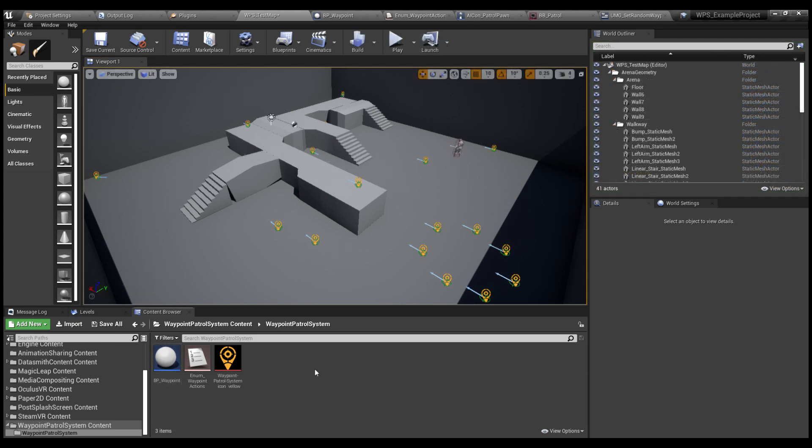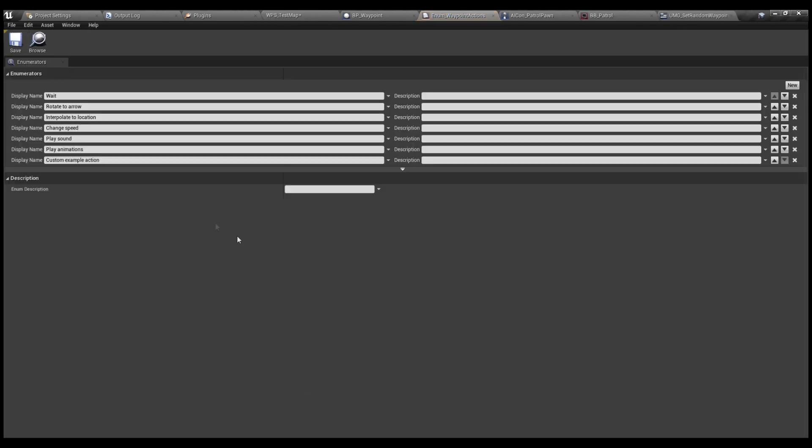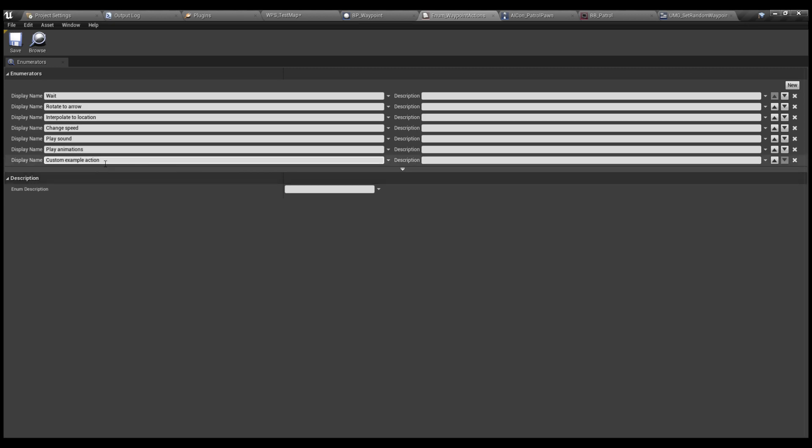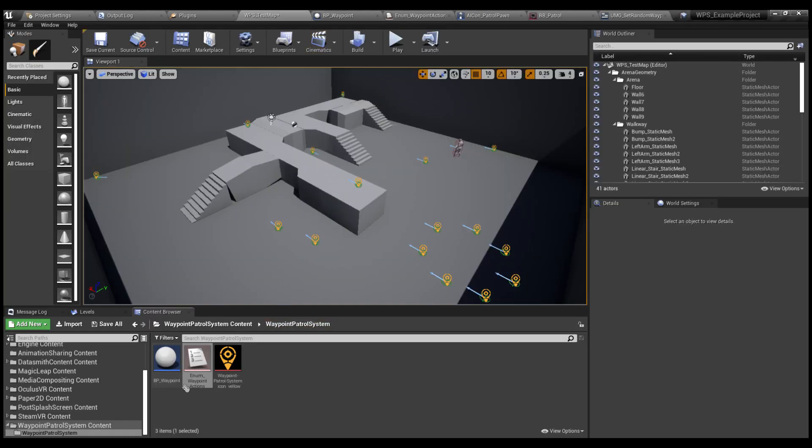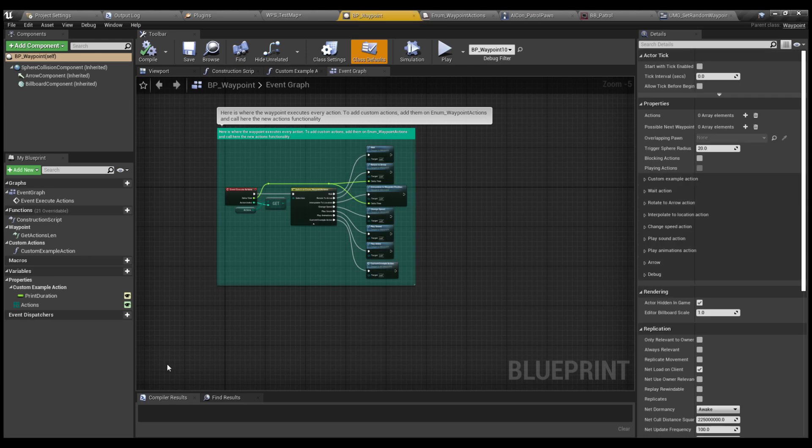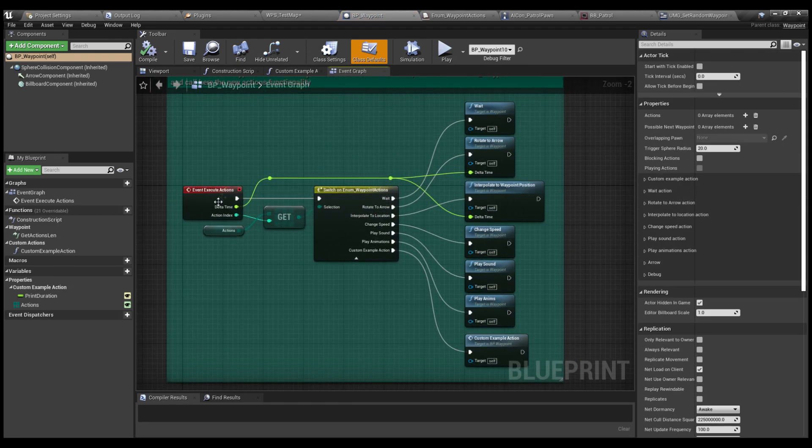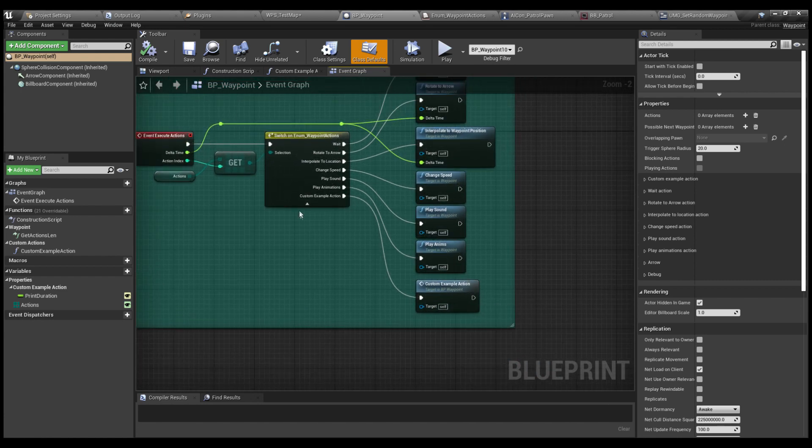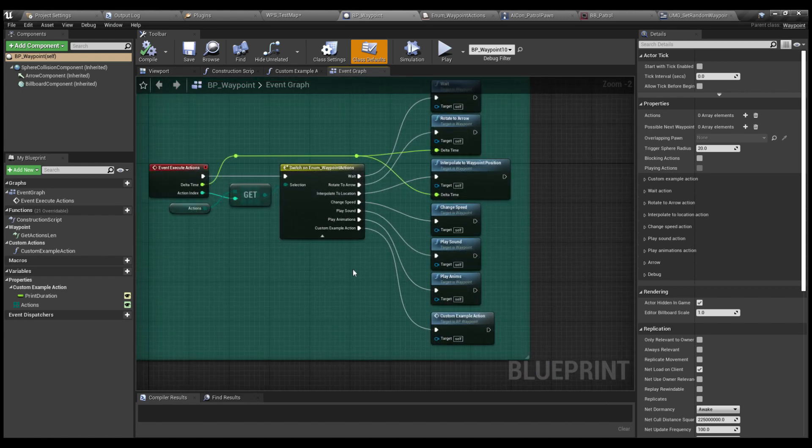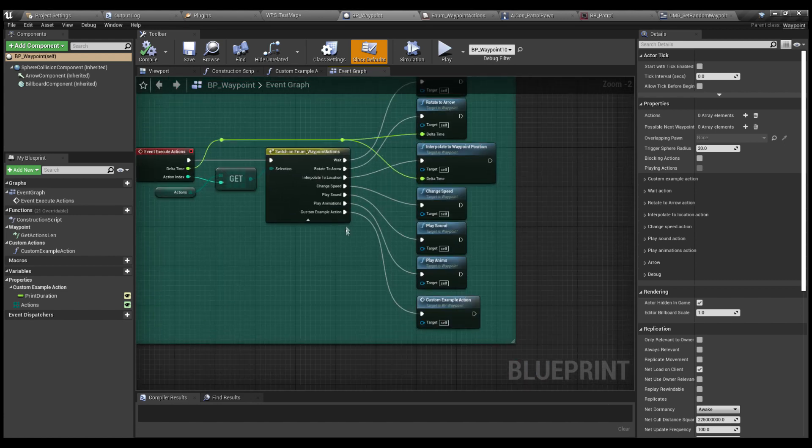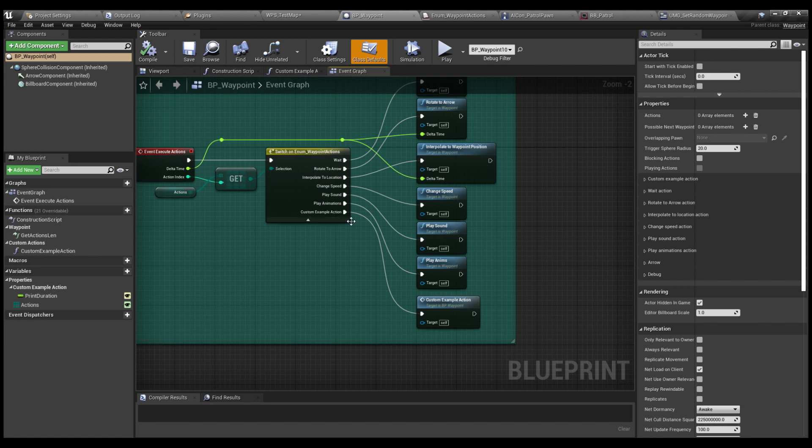It's also easy to create custom actions. All you have to do is add a new line here in this enumeration included with the plugin with your custom actions. Here I have some examples. And then in the blueprint, here in the event graph, in the execute actions event, the only thing you have to do is call your new action from here.